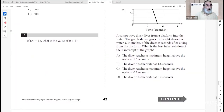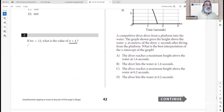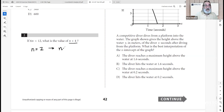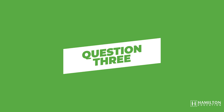Question 2: if 6N equals 12, what is the value of N plus 4? Dividing both sides by 6 gives N equals 2. Then 2 plus 4 equals 6.